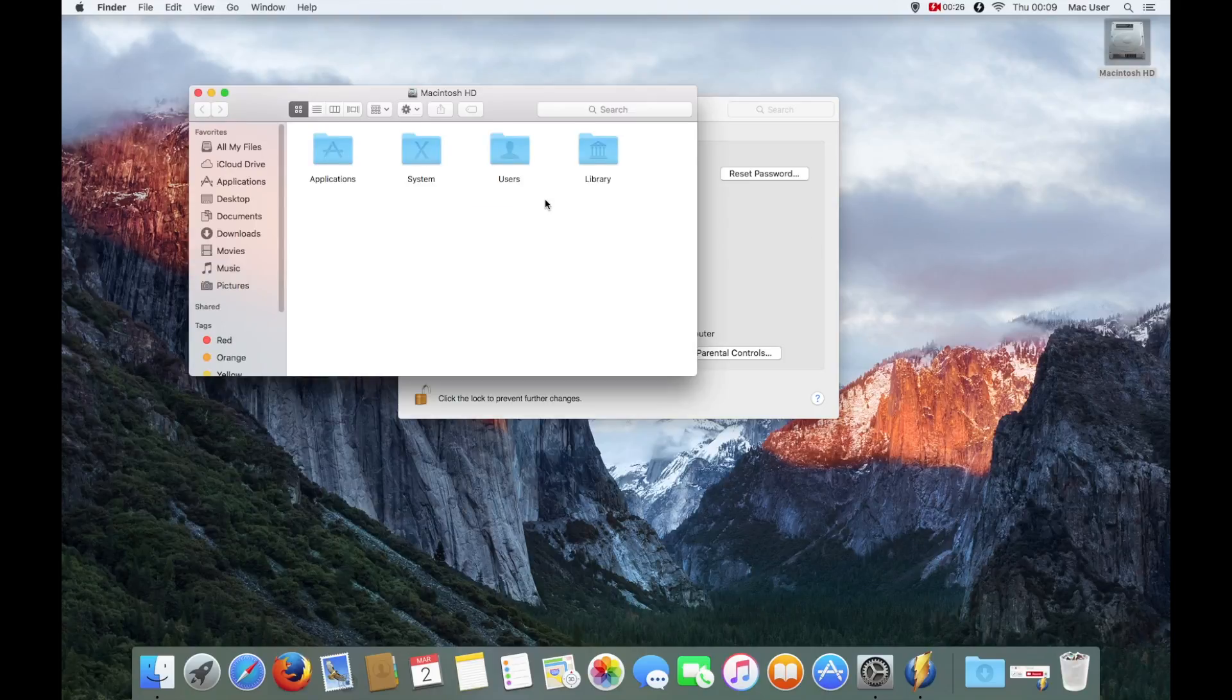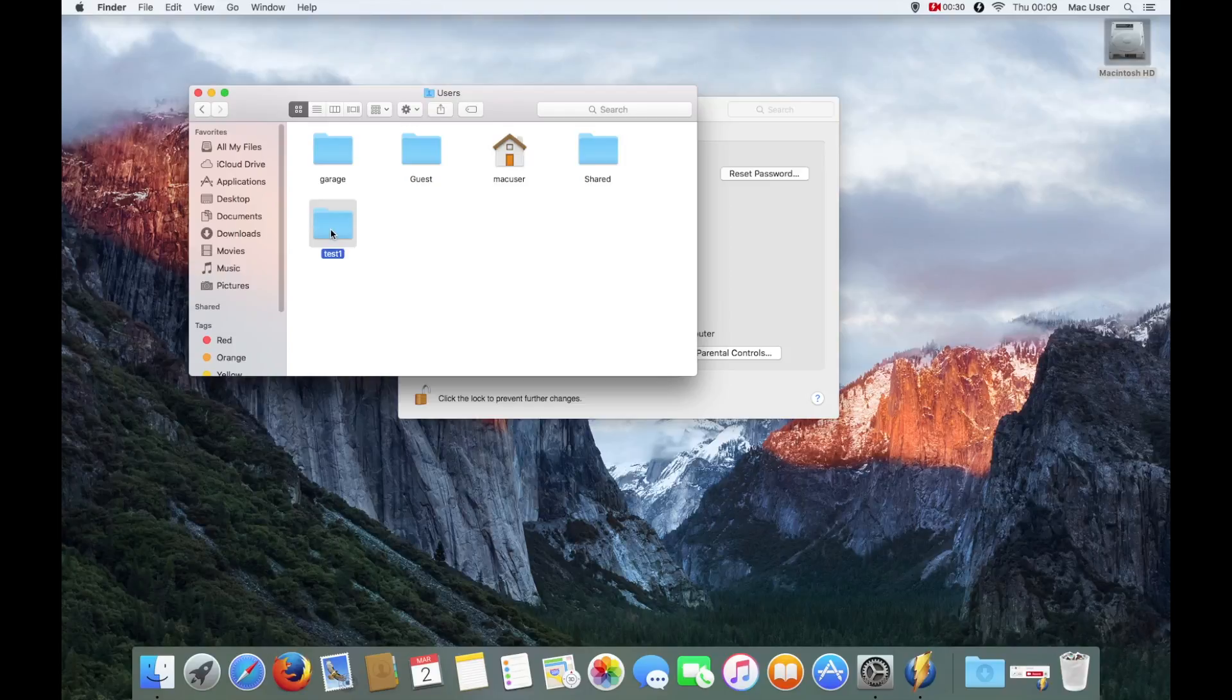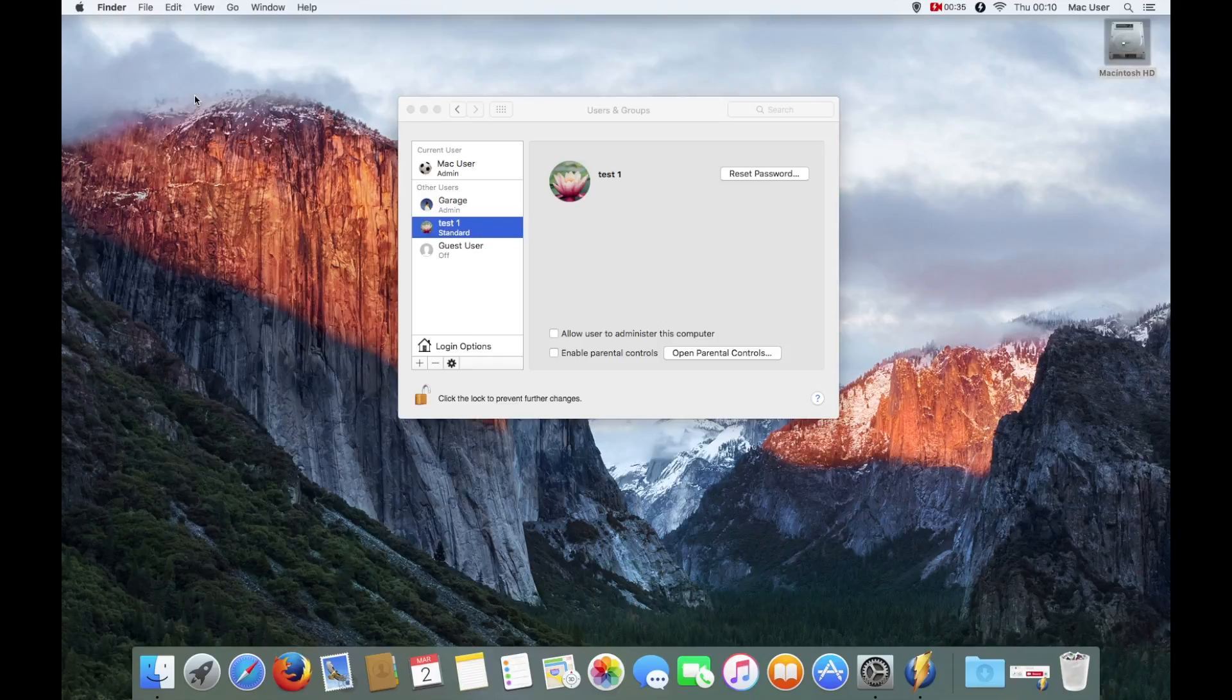I've got the test account there. If I quickly navigate now to the Macintosh HD, go to Users, you can see my home folder there but also see Test One home folder, and it's got the no entry sign indicating that is a different user, which is the Test One user.